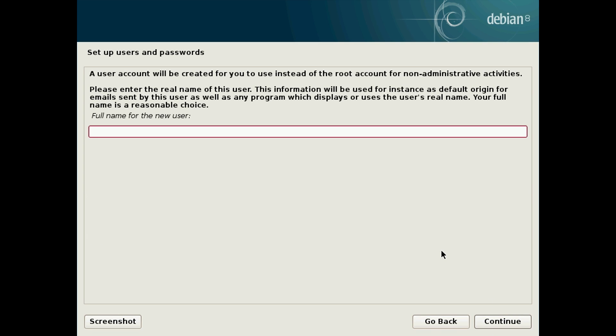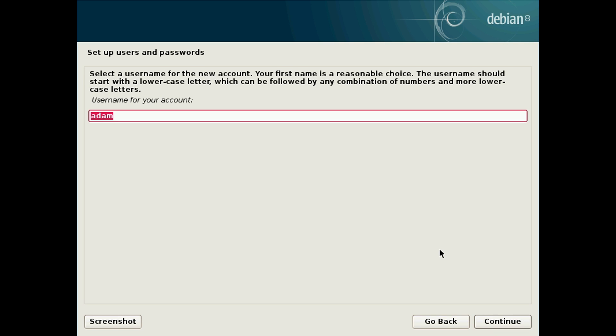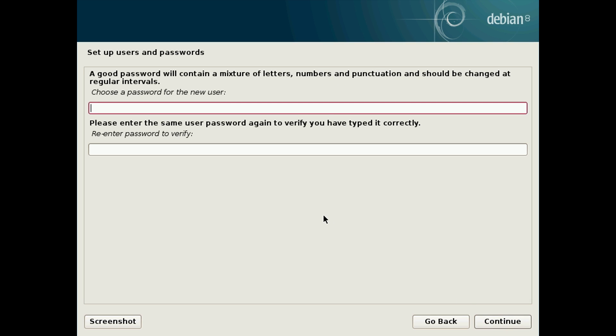After that hit continue and then you'll be asked for a name for your new user account. I'm going to do Adam because that's my name and hit enter or continue. And then the username for your account too. Again I'm going to use Adam. Next you want to choose a password for your new user. Like I said try making it different from the root password. And then hit continue.